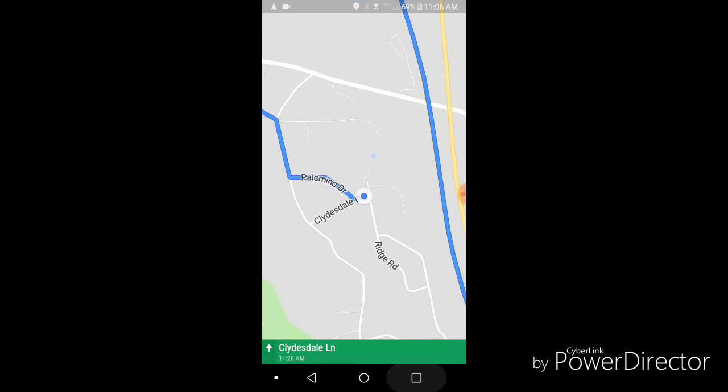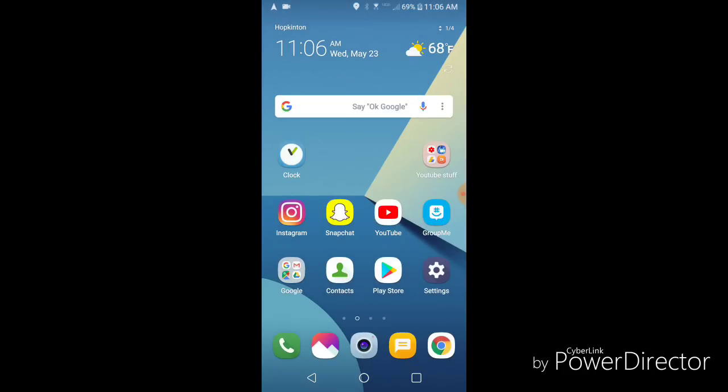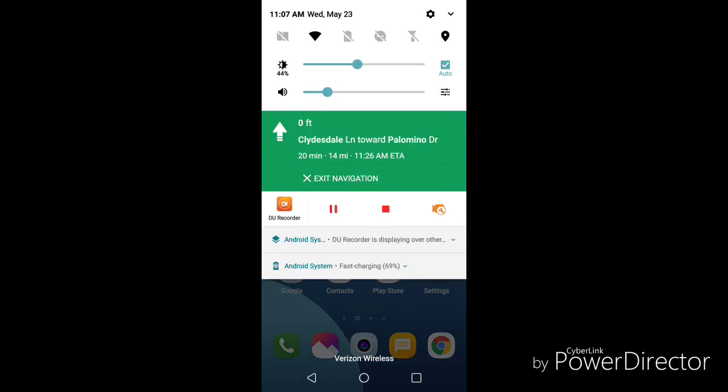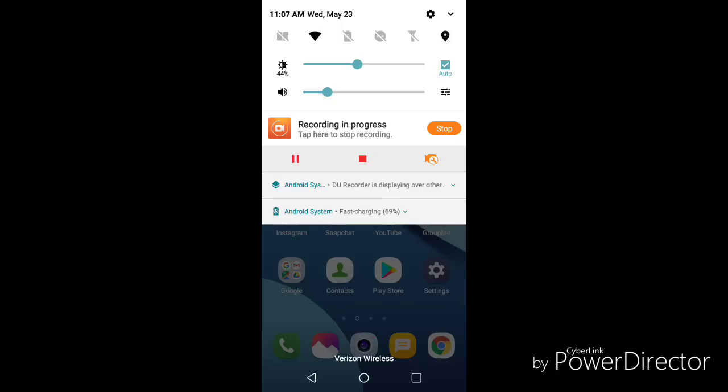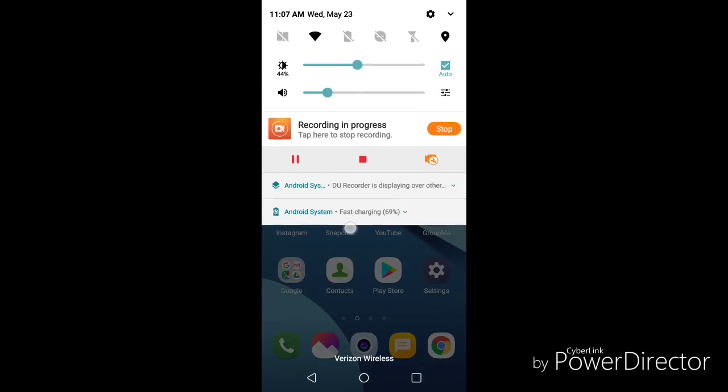There we go. So let's exit out of that. And what's cool about it is it will not completely shut down the app for maps. So you have to go up top and click exit navigation. So that's really simple.